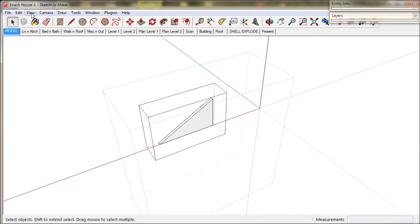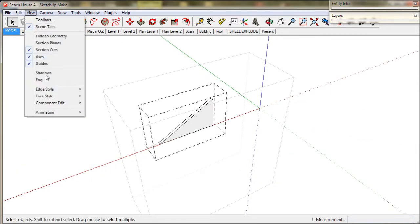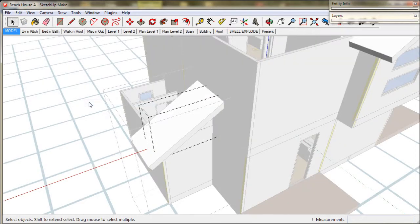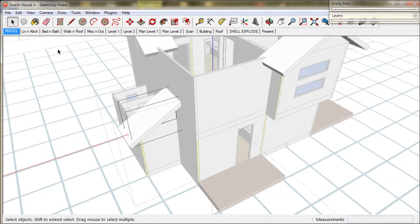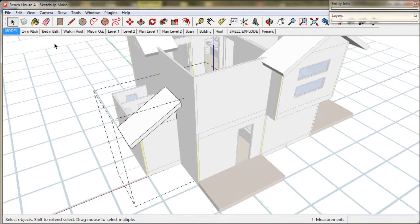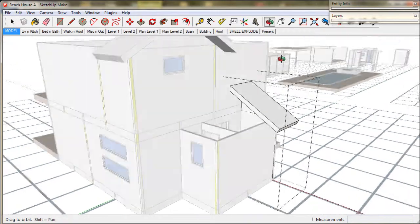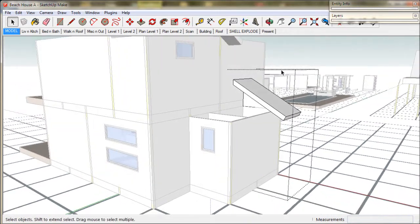Go back to the view tab, component edit, and deselect hide rest of model. Now we're going to copy the spandrel and reuse it.